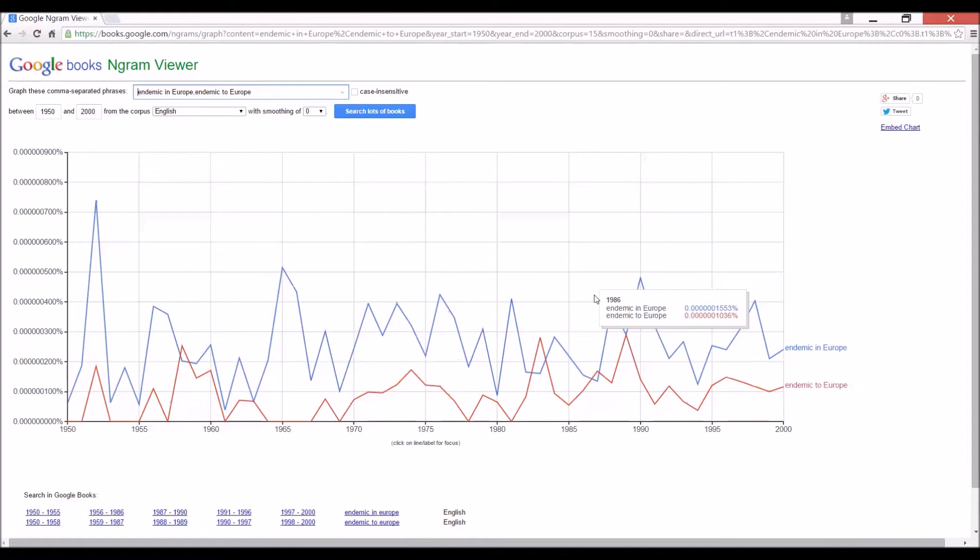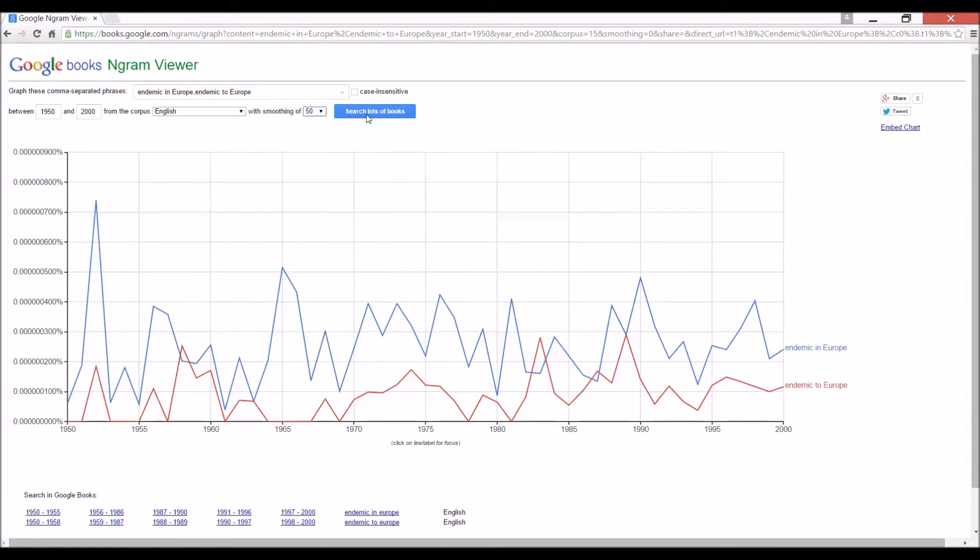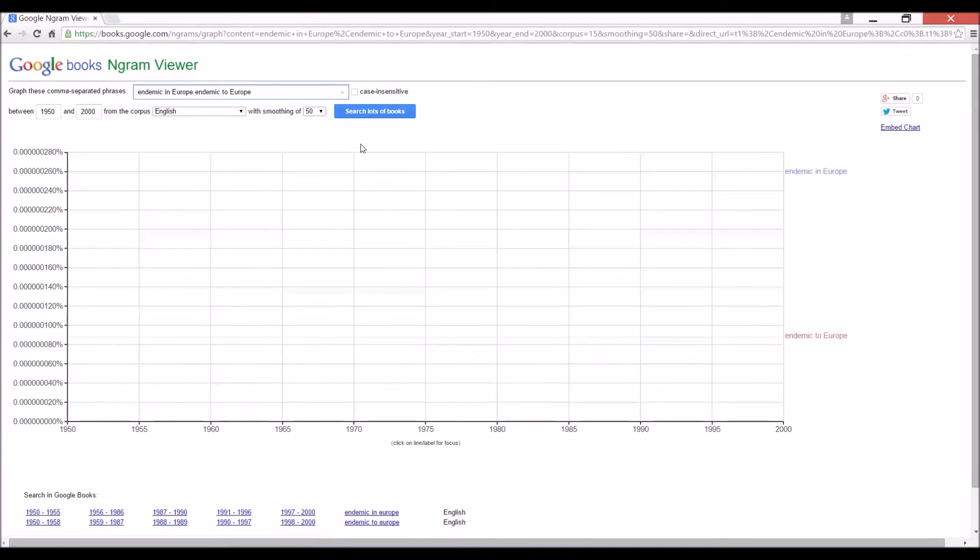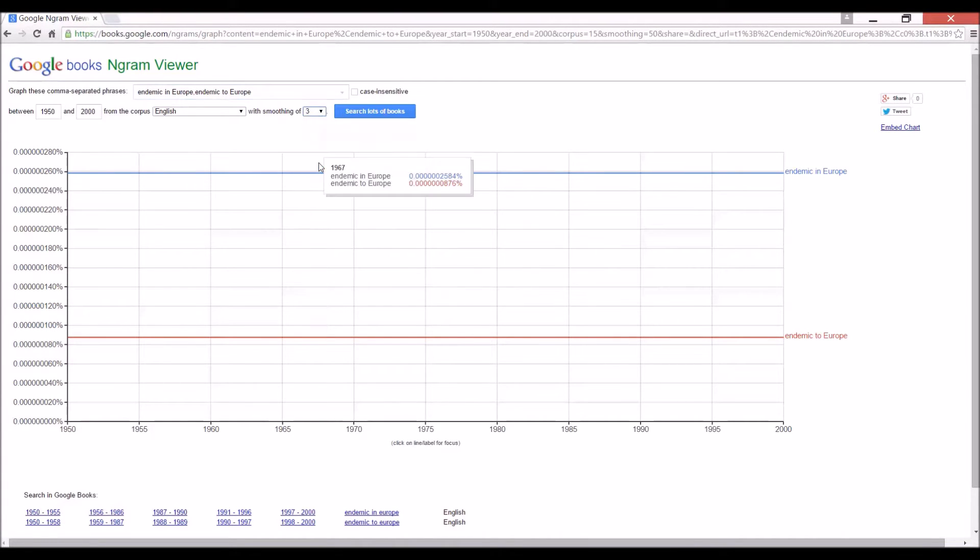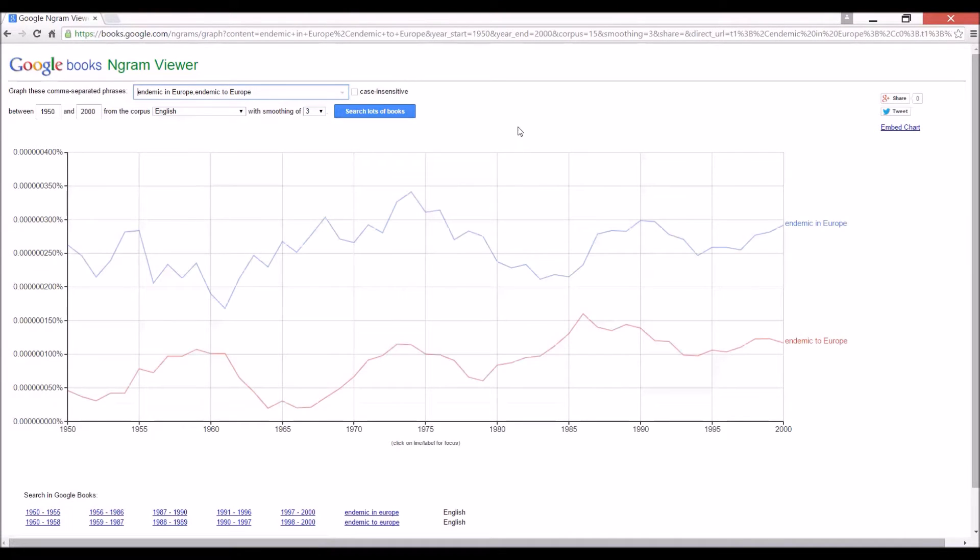But really, we need a trend. If you want to see the total trend, you can actually go to a smoothing of 50, which is just the 50-year average, if you want to get a graph like that. But I'd say that the default of three is good enough for most of what you need to do.